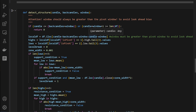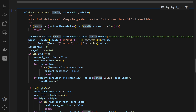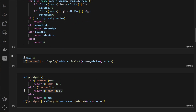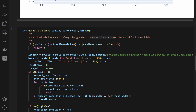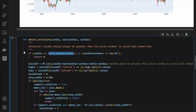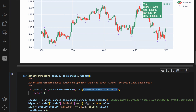Now we need to detect the breakout structure, so we define a function called detect_structure. It takes a candle index, a number of back candles, and a gap window to avoid look-ahead bias. Note: the window value should always be greater than the pivot window — we used 10 for is_pivot, so we need a window greater than 10 here. If the candle index is less than back candles plus window we return zero; we also return zero when we reach the end of the dataframe where not enough right-side candles exist to evaluate pivots.